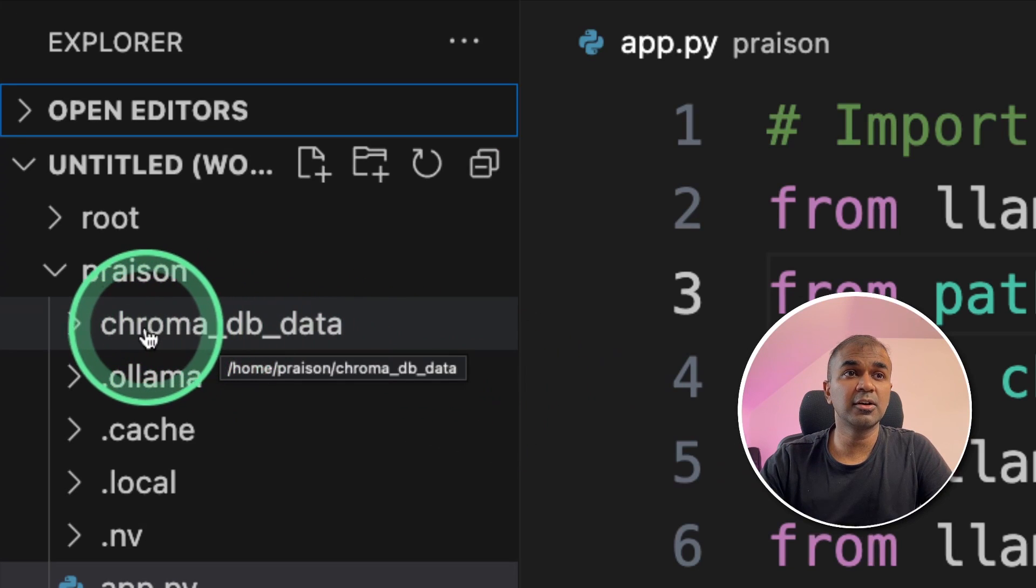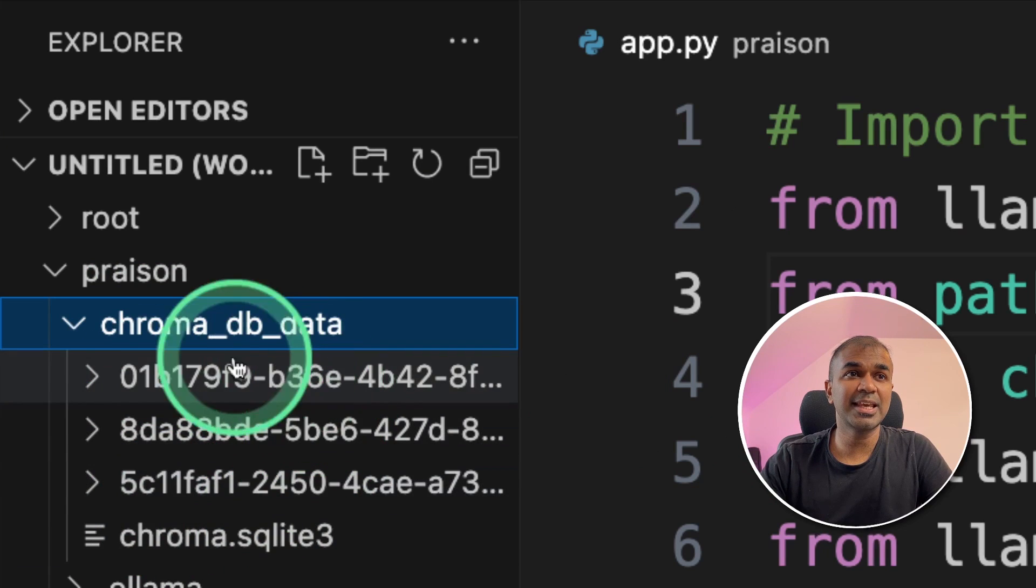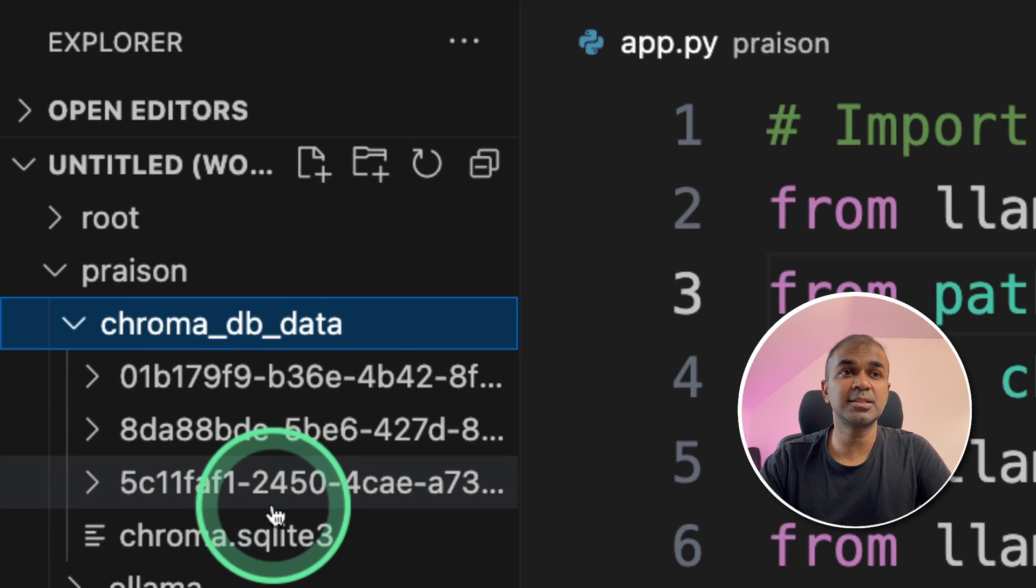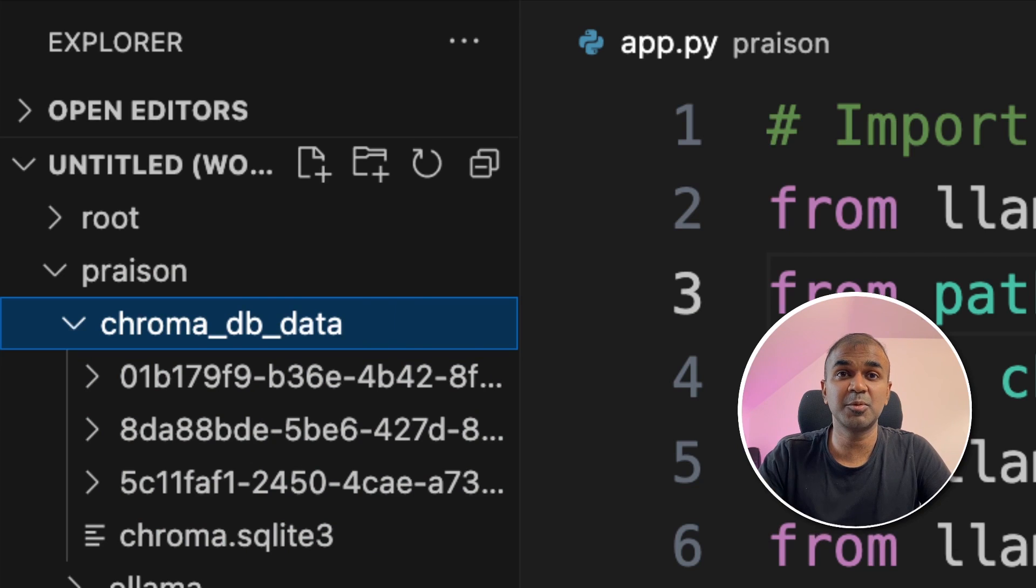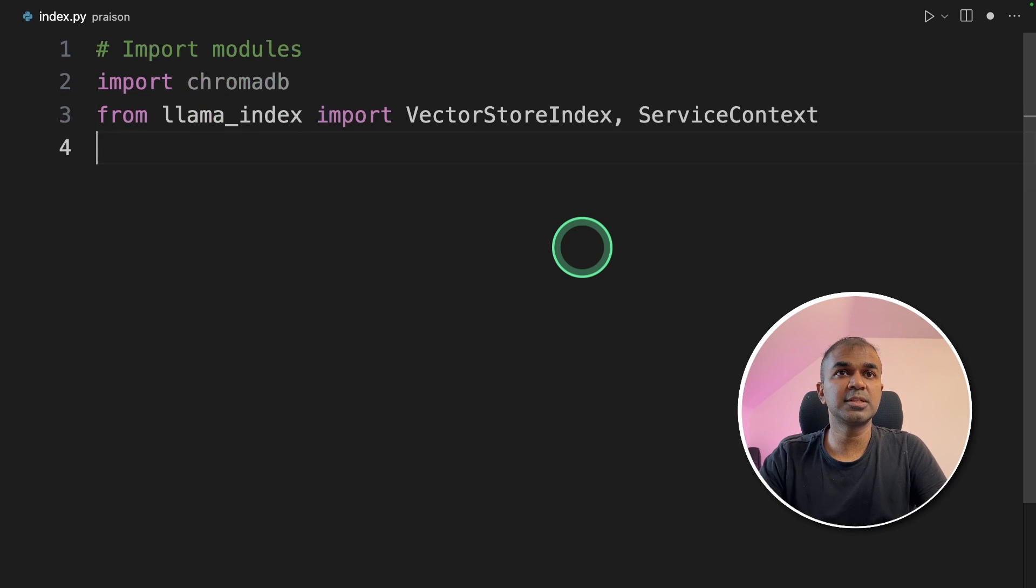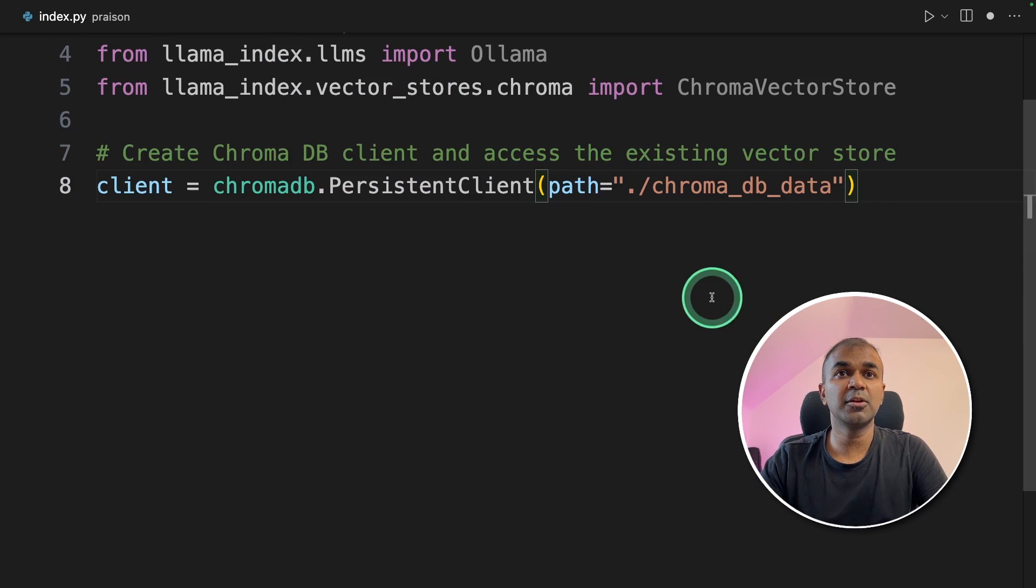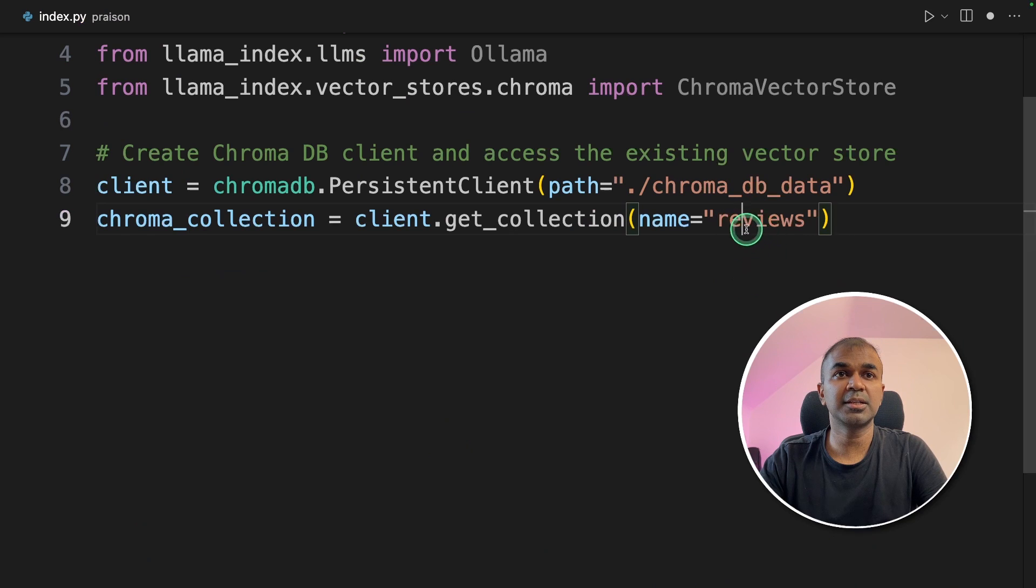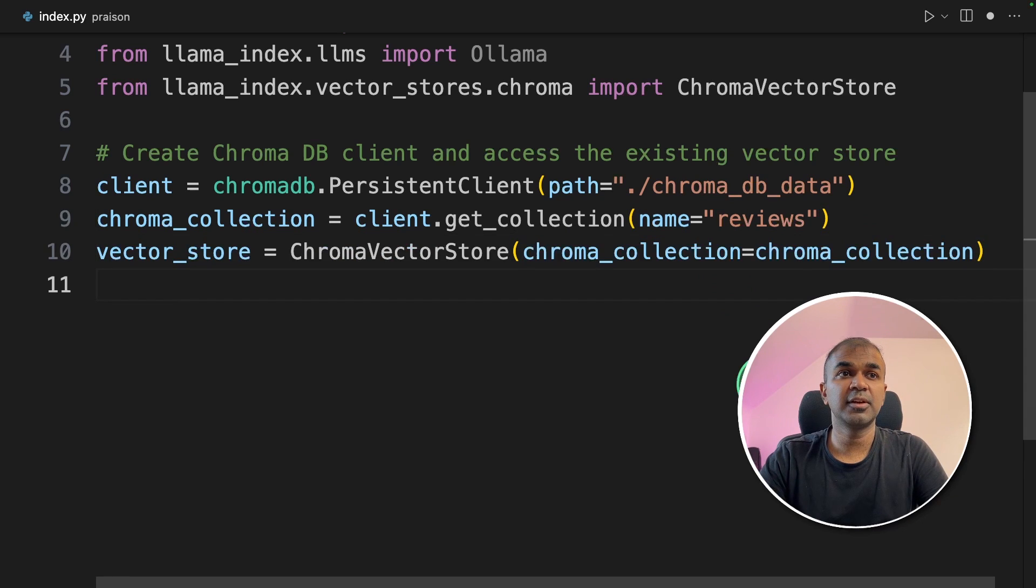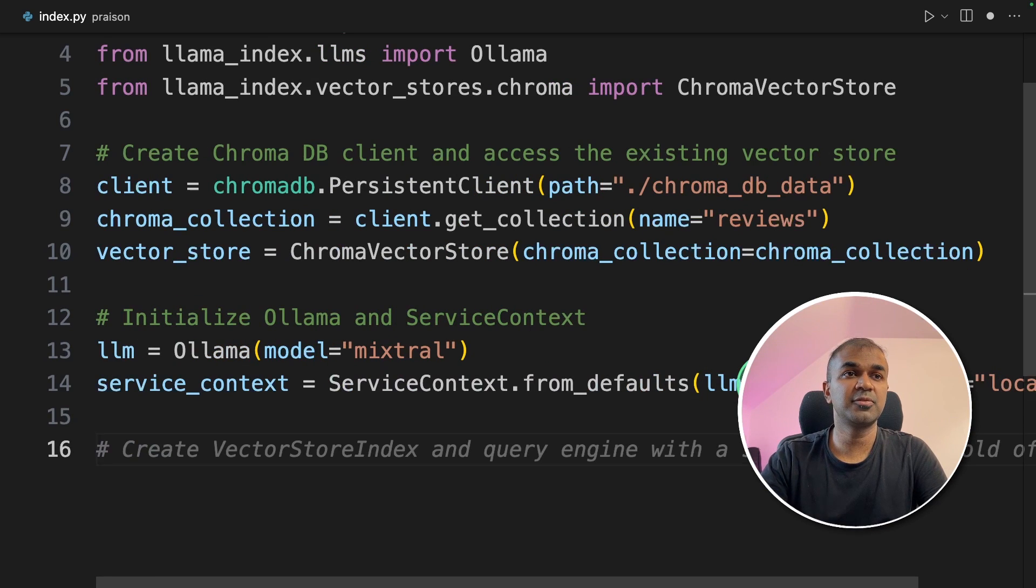Now our data got stored in the ChromaDB folder. You can see that in the same folder where you have run the code. Now you can load this database into your Python application and then query as many times as you want. Now we are going to create a file called index.py and then open it. As before we are going to import modules. Next creating the ChromaDB client and accessing the existing data store. Here you are mentioning where the data got stored. Next you are mentioning the collection name and you are saying get collection rather than creating a collection because it already exists. Next we are defining the vector store and now we are initializing the Mixtrel model and then service context as before.